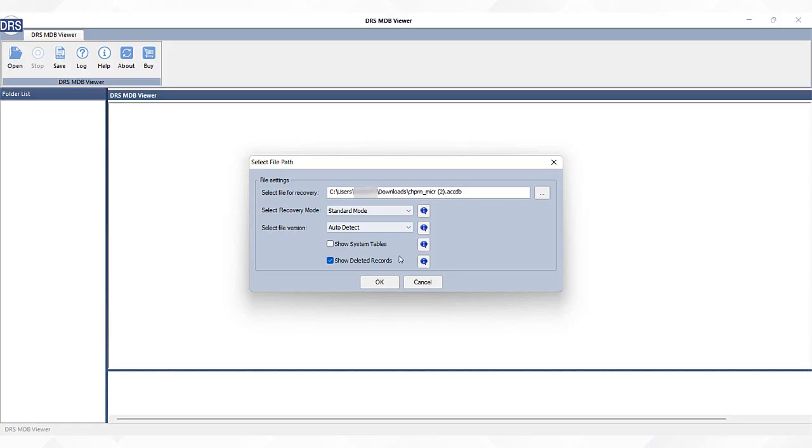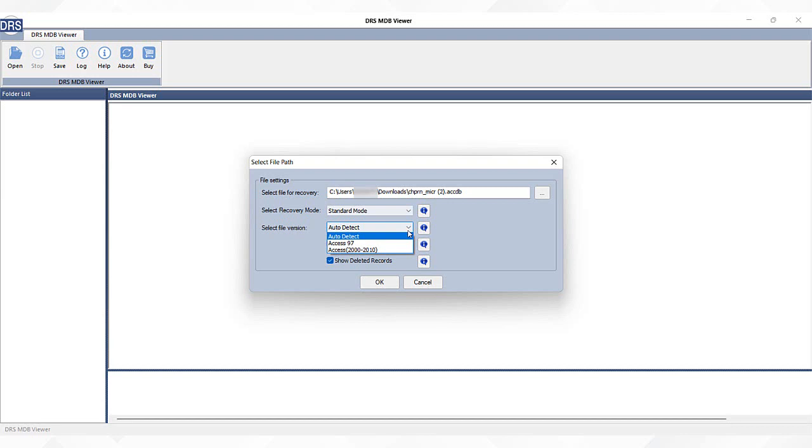Below, there's a select file version option. Expand it to choose any options as per your requirement. But if you do not know the file version, simply select the auto-detect option.